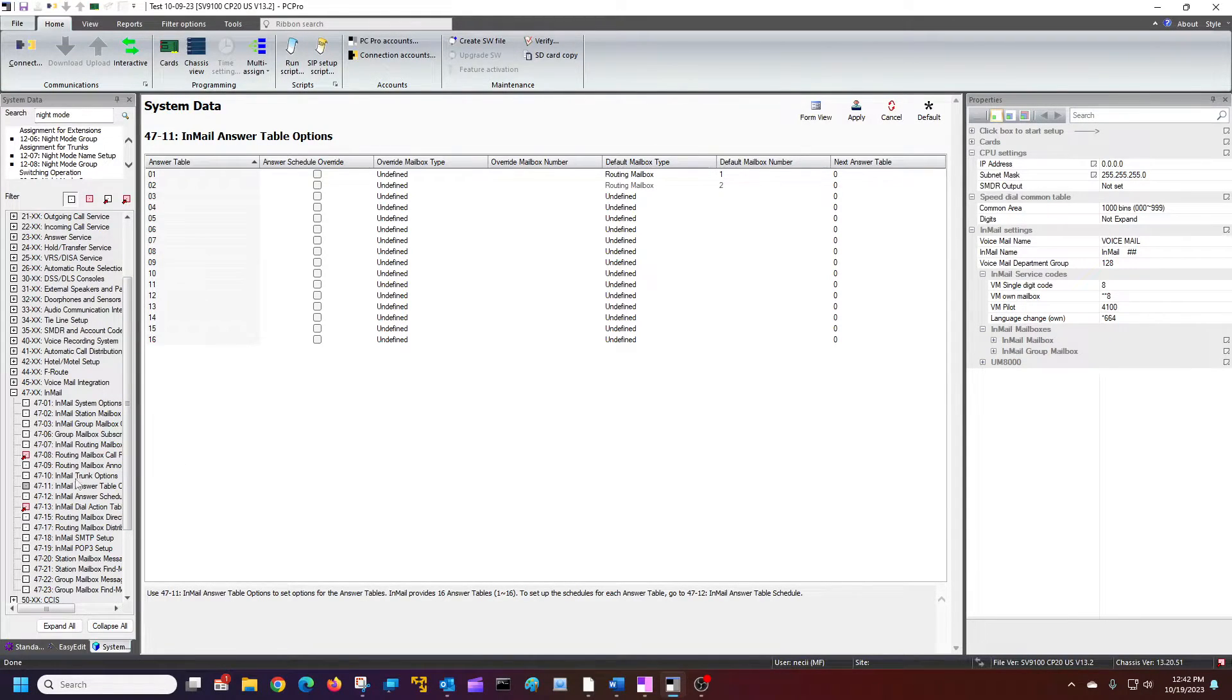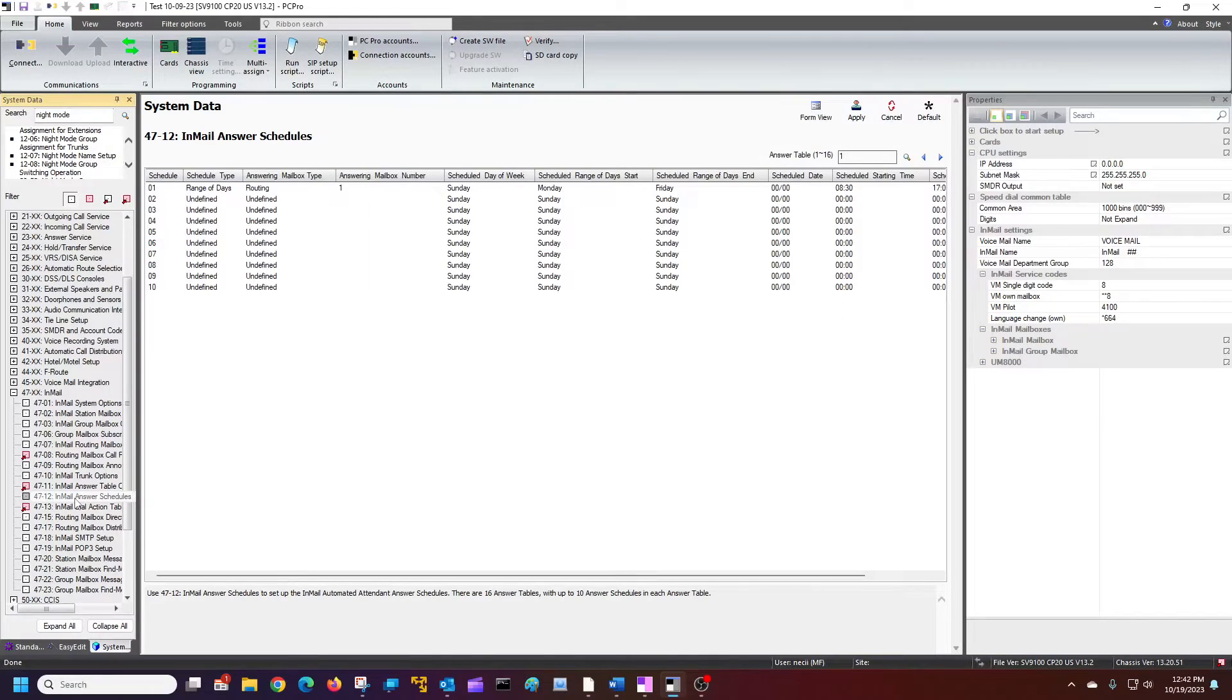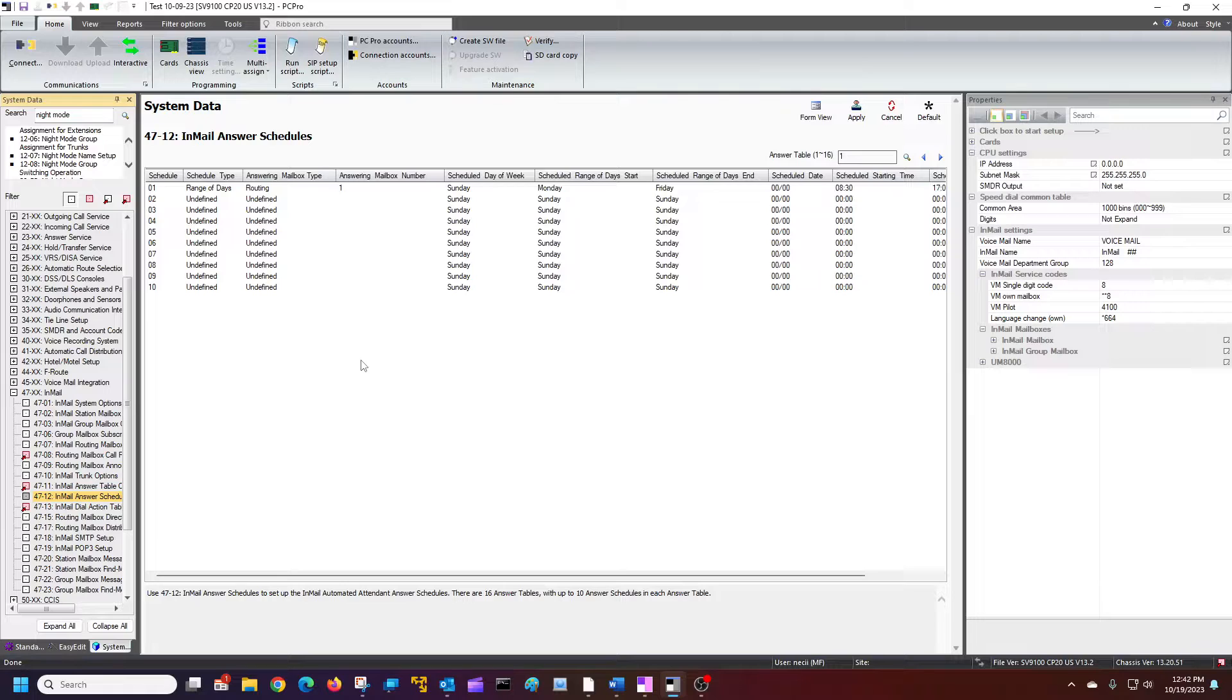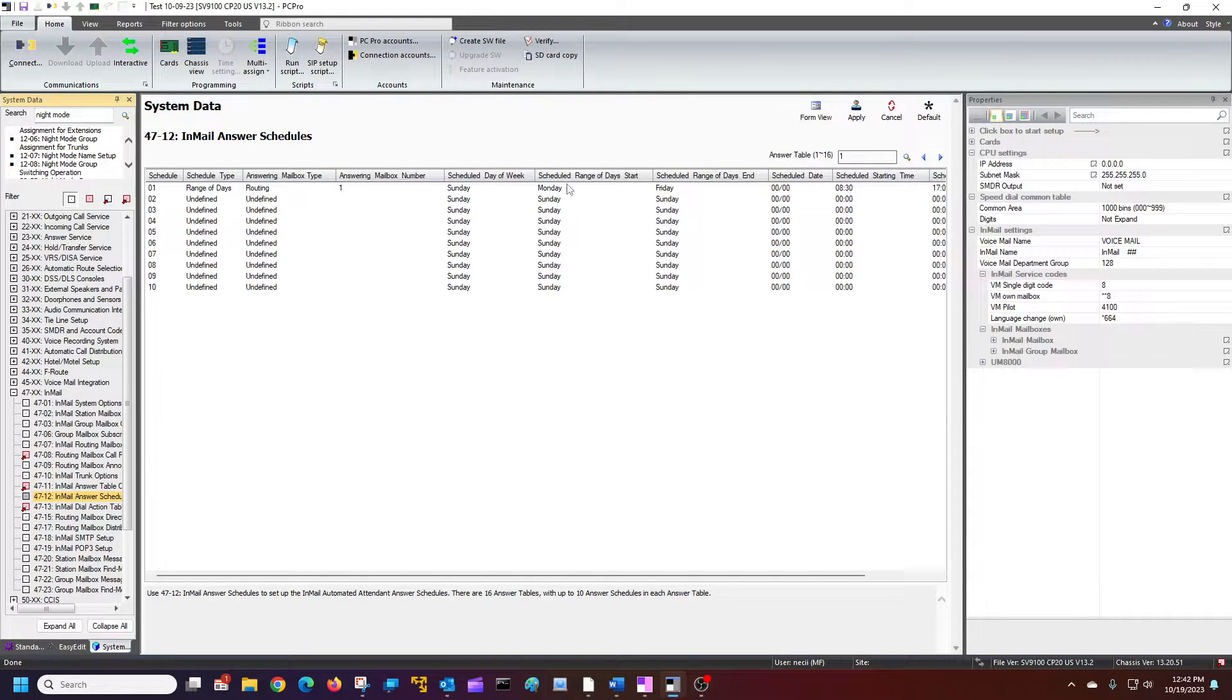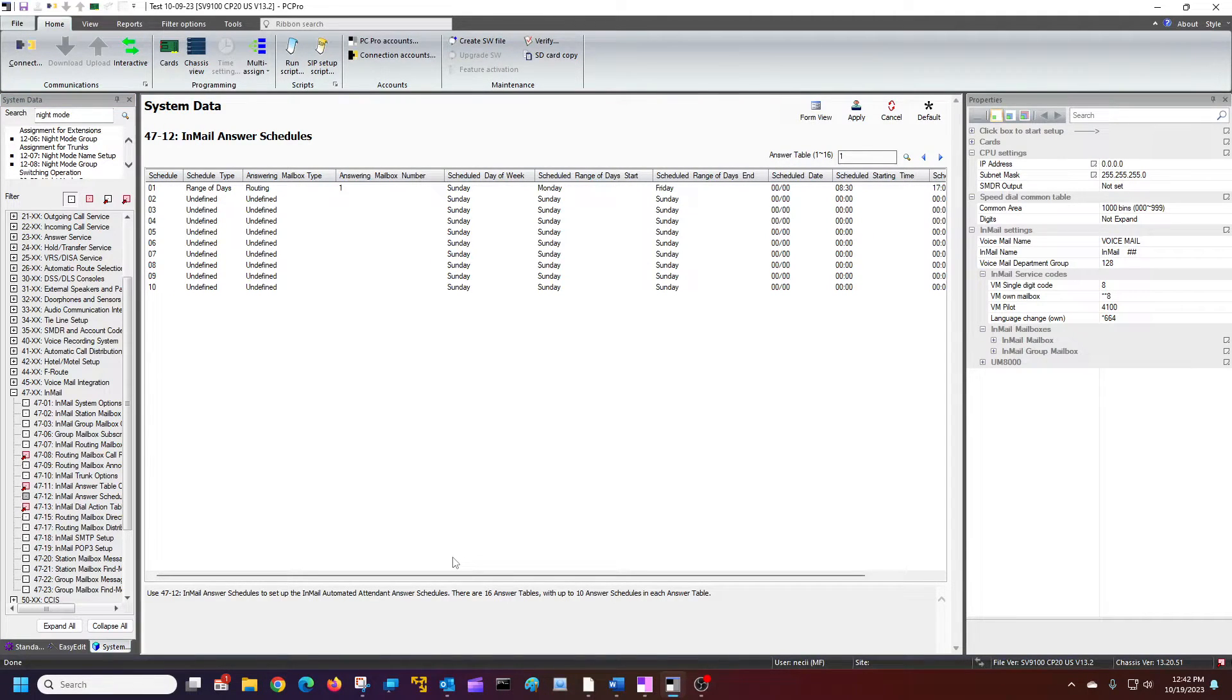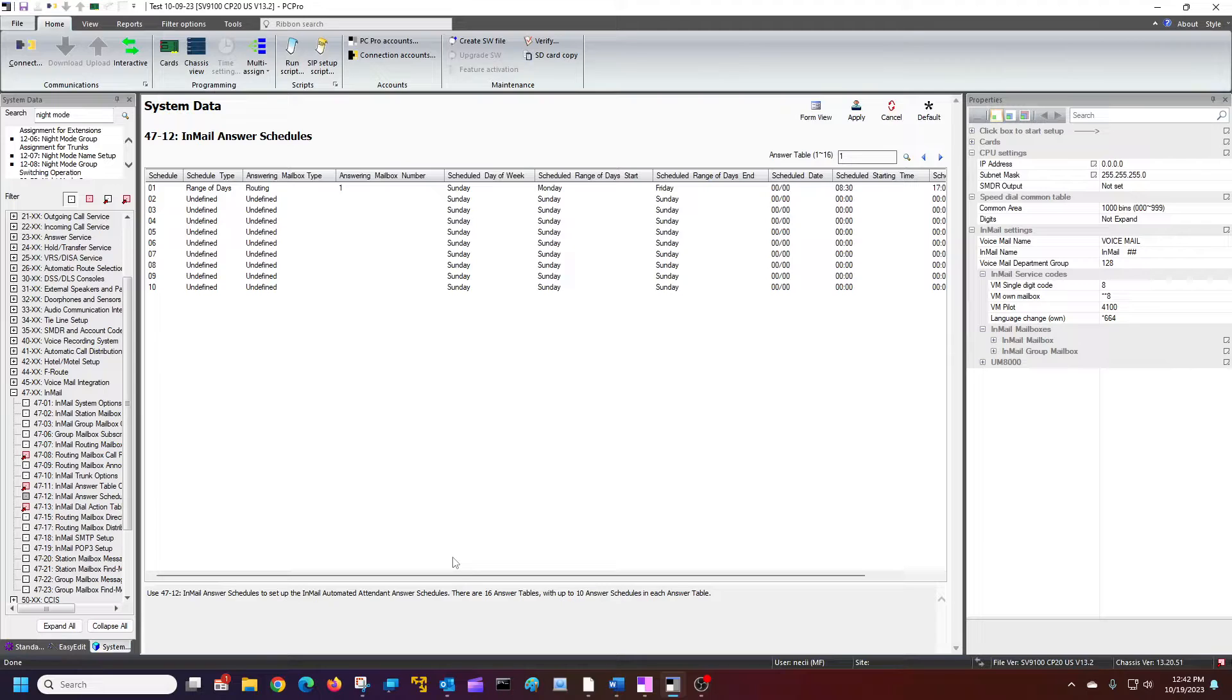Once we've done that, we're going to go to 4712. And this is our schedule. By default, if nothing is scheduled, if a time is not defined, the routing mailbox one will play.